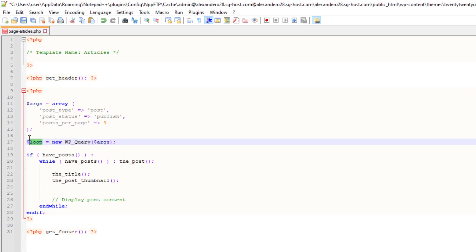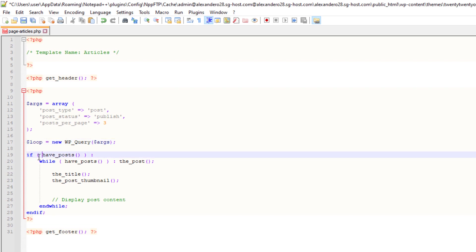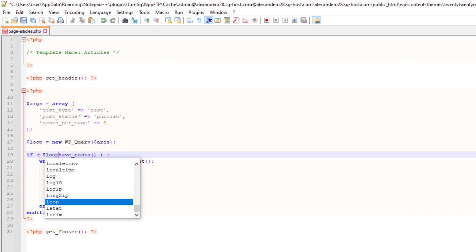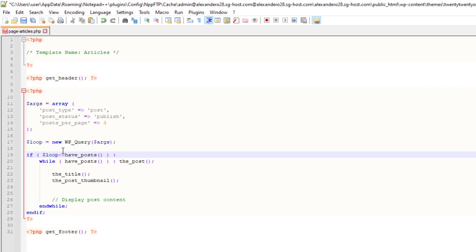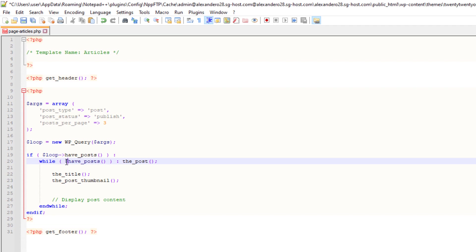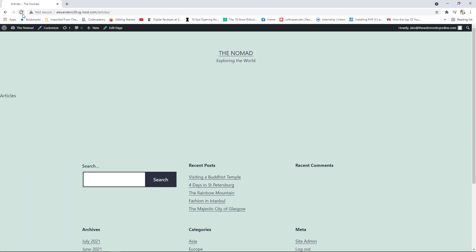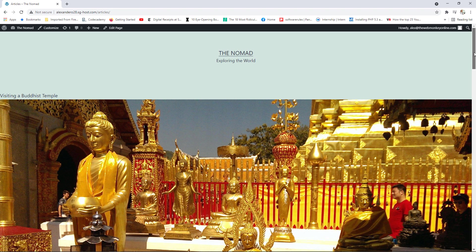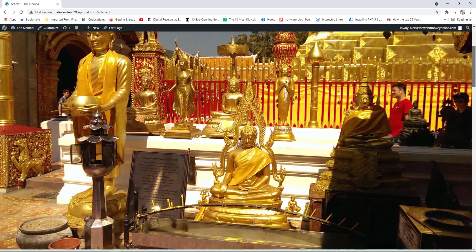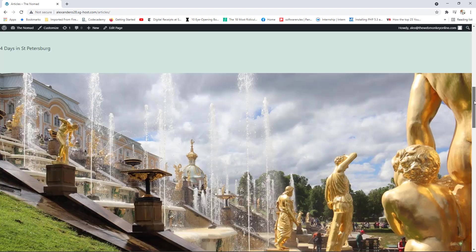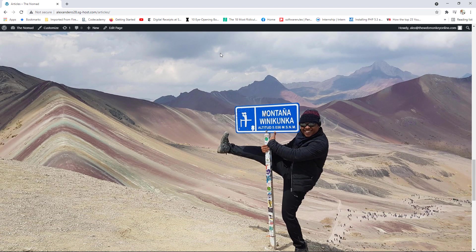After saving and refreshing, we now have the very first post: 'Visiting the Buddhist Temple' — the title and featured image. Then the next post, 'Four Days in St. Petersburg', then 'Rainbow Mountain' with its image. It is working! To prove it, I'll change the value from 3 to 5, save, and refresh — and now we have five posts displayed.